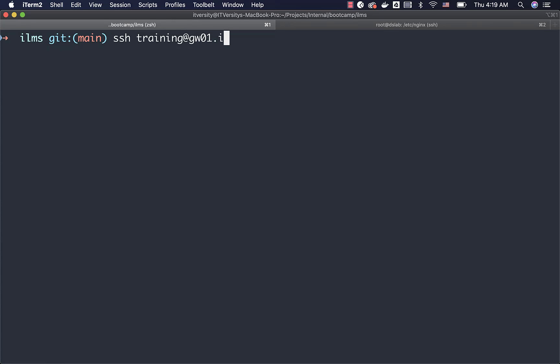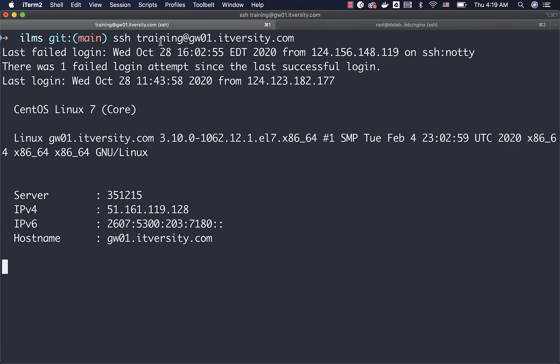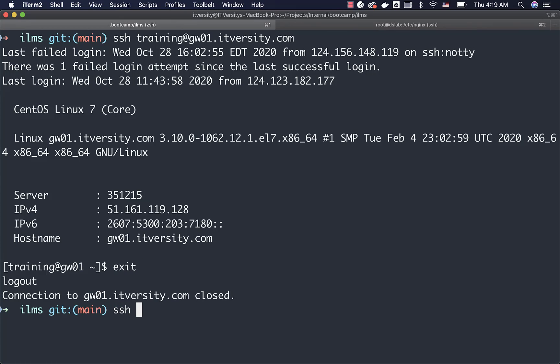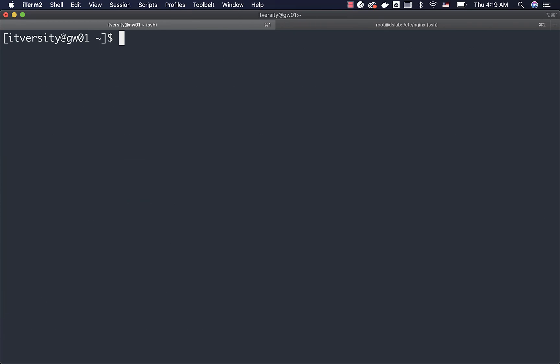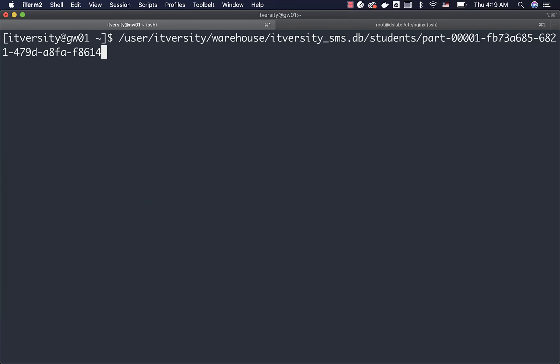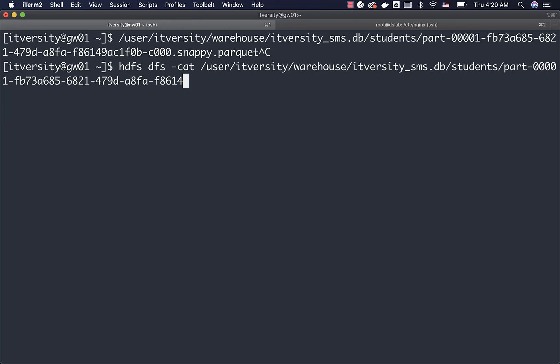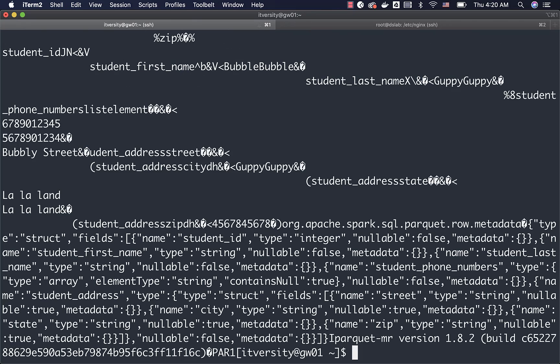And let me see what it shows. Yeah, because of the special characters, it is not showing up here. I can actually use the terminal, connect to the lab. I am connecting to the lab through terminal instead of using the terminal from JupyterHub. In this case, I want to connect to gw01.itversity.com. Let me actually connect. Now I can actually say hdfs dfs -cat on this path. You can see all special characters here.